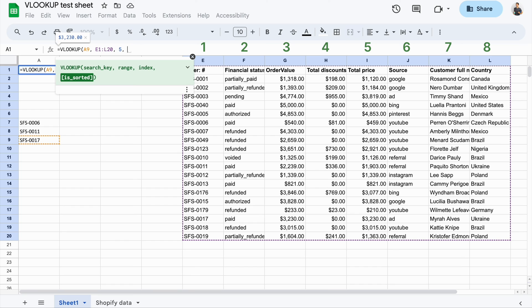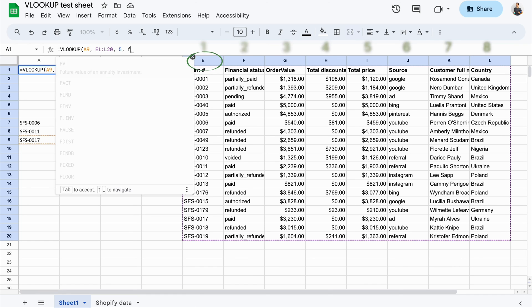In my example, the data in the lookup column, column E, is not sorted, so I need to specify false.